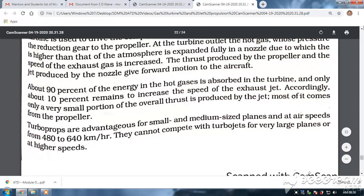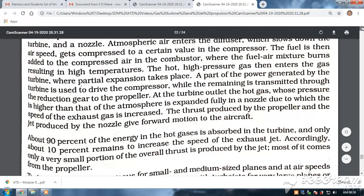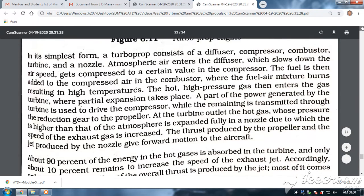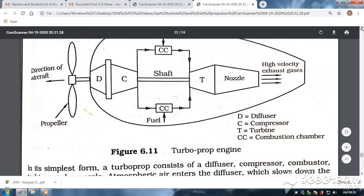Please see the drawing — the same drawing can be used for the turbojet as well. In the turbojet engine, the diffuser is not always shown, but here it is shown. You can draw the same diagram and simply remove the propeller to represent the turbojet. The turbojet also has a diffuser.